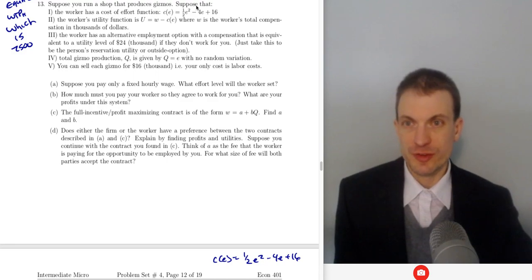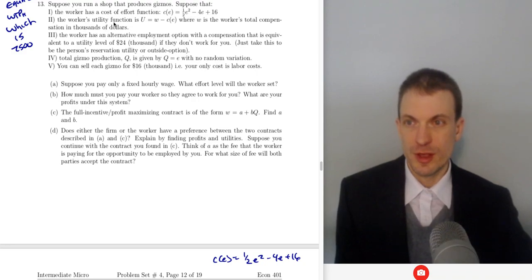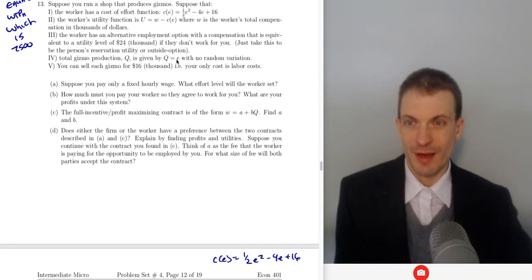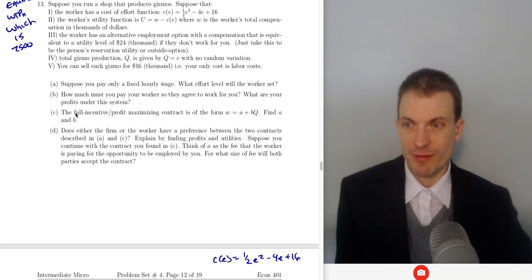Suppose you run a shop producing gizmos. The worker has a cost of effort given by one-half E squared minus four E plus twelve. Worker utility is wage minus psychic effort cost. The worker has an alternative employment option worth $24. Total gizmo production equals effort directly into output. You can sell each gizmo for $16. Suppose you only pay a fixed hourly wage — what level of effort will the worker set, how much must you pay so they agree, and what are your profits?